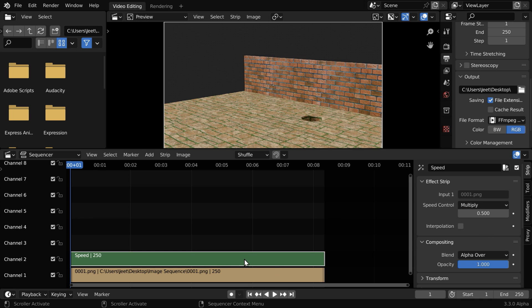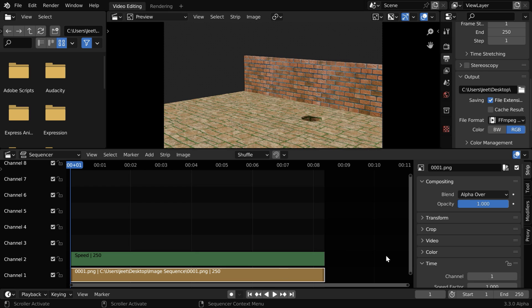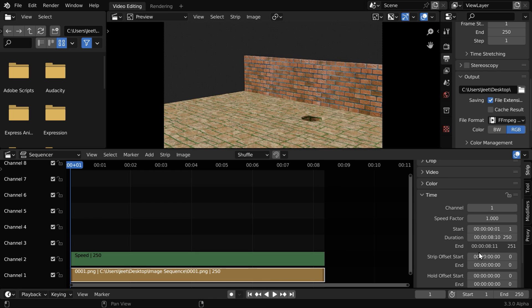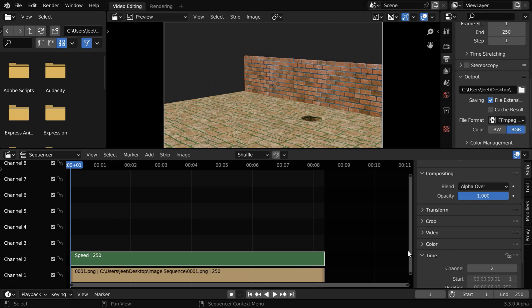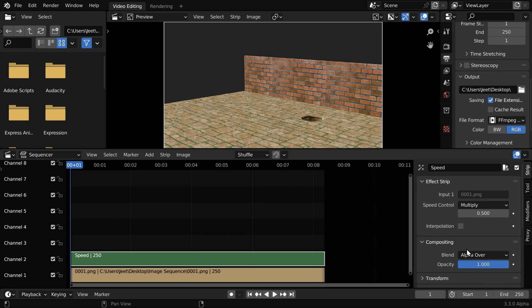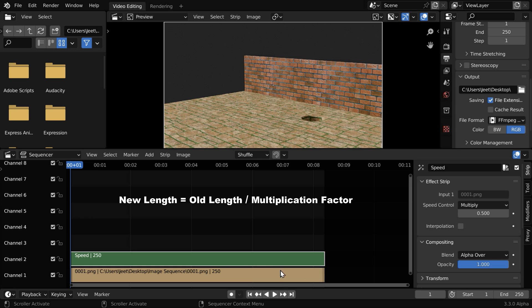So the speed of the animation will get reduced by 50%, and the animation length will also increase with this. So select the image sequence, and go to the time section. We have to change this duration field. We need to divide this value with the multiplication factor that we have entered here. So the new length of the animation will be equal to its old length divided by this multiplication factor.